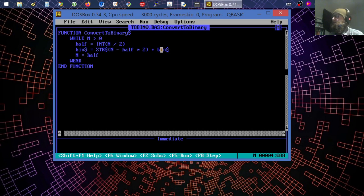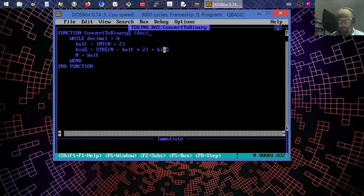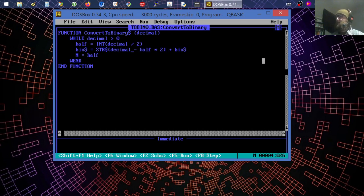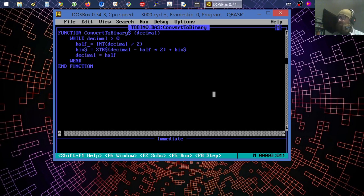Now I'm replacing 'n' with 'decimal' everywhere, and 'n2' with 'half' — also more descriptive. Down here we can see 'decimal equals half', which could even be named 'half_decimal' for more clarity if we wanted. Running it — no output. Let's jump back to the main function.